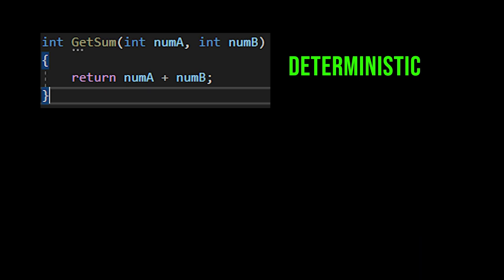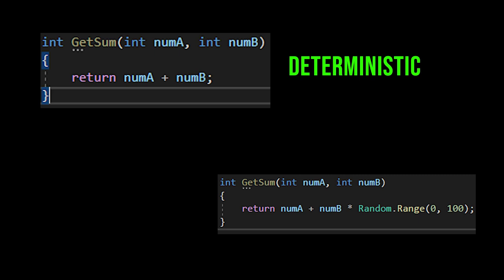If the get sum function were to add your numbers together, then multiplied by some random number, it would be non-deterministic because the output wouldn't be the same, it would change every time. So why is this important?